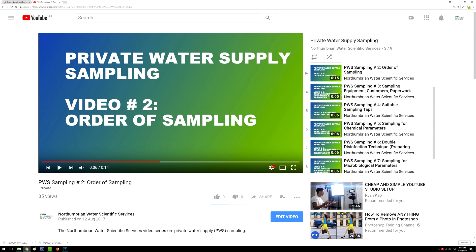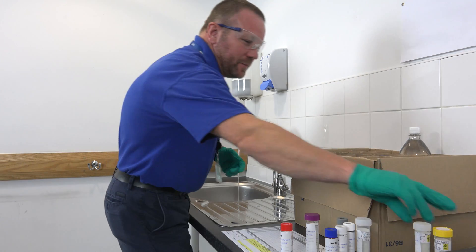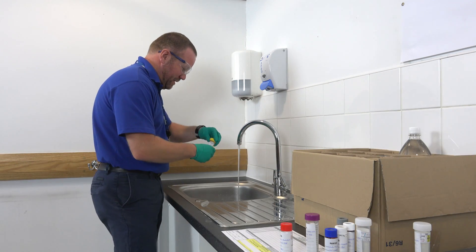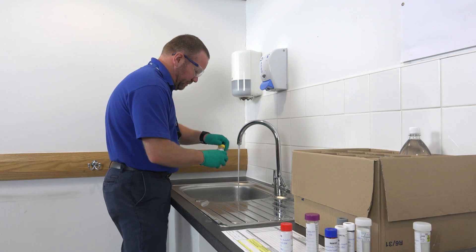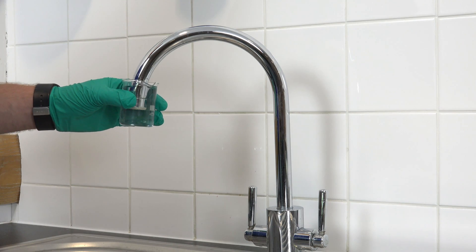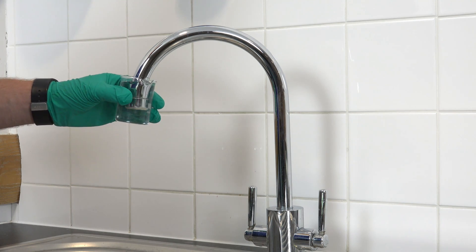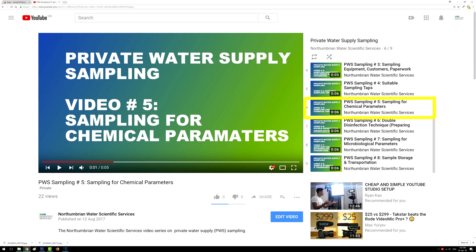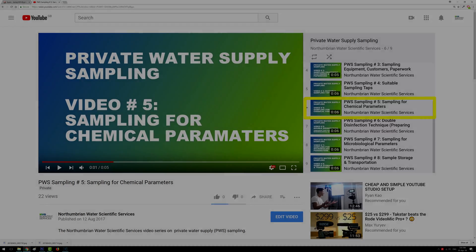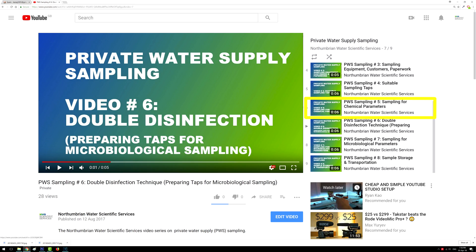Firstly, you'll need to ensure that you take your samples in the correct order. We've previously explored how important this is in video number 2, which is dedicated to the order of sampling. Before proceeding with microbiological sampling, you need to have completed all required chemistry sampling and to have thoroughly disinfected the sampling tap. Chemistry sampling is covered in video number 5, and tap disinfection techniques are covered in video number 6.